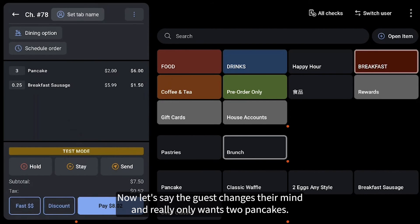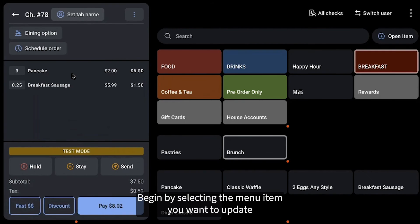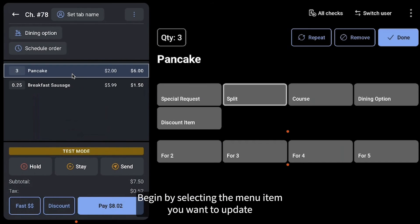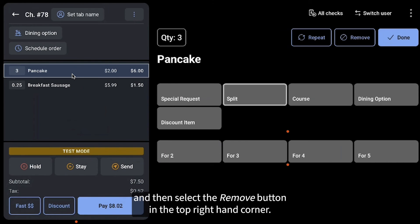Now let's say the guest changes their mind and really only wants two pancakes. Begin by selecting the menu item you want to update and then select the Remove button in the top right-hand corner.